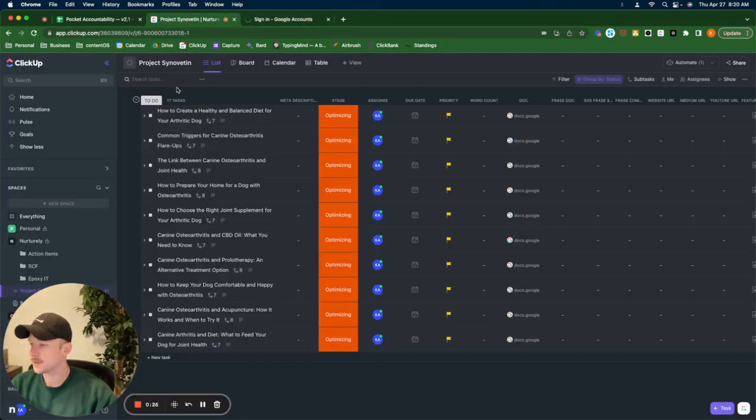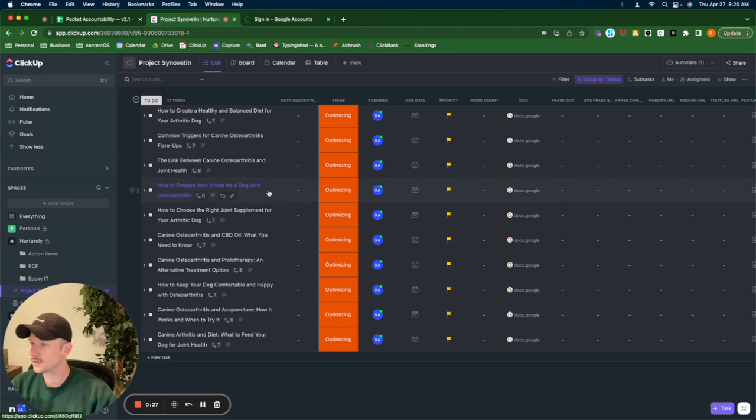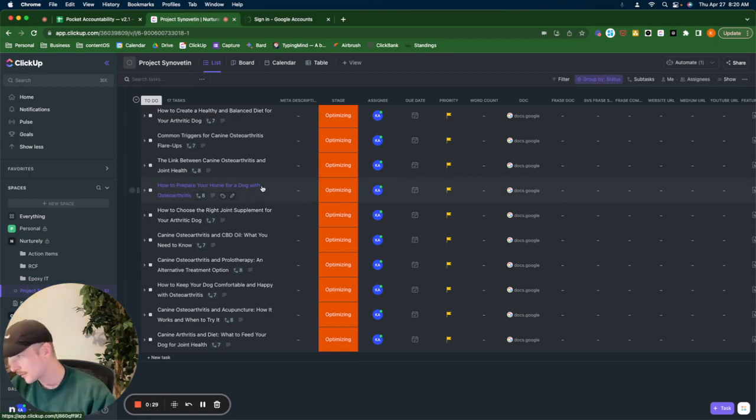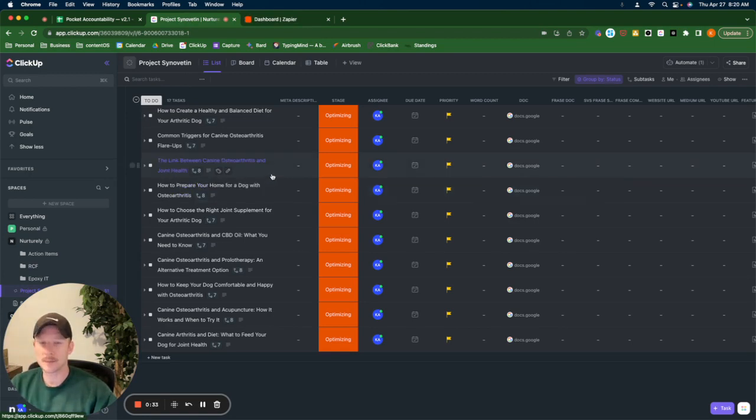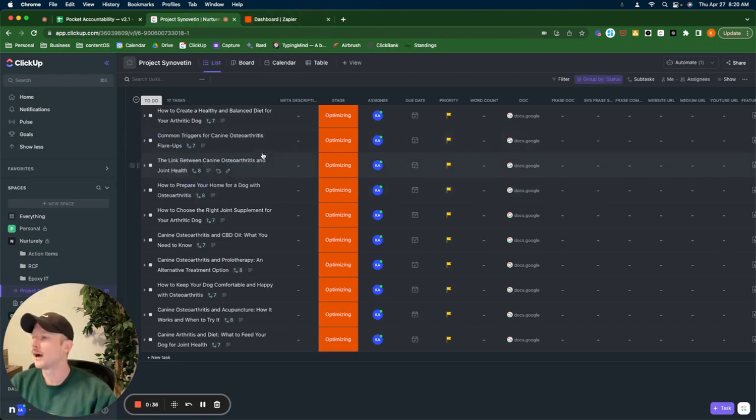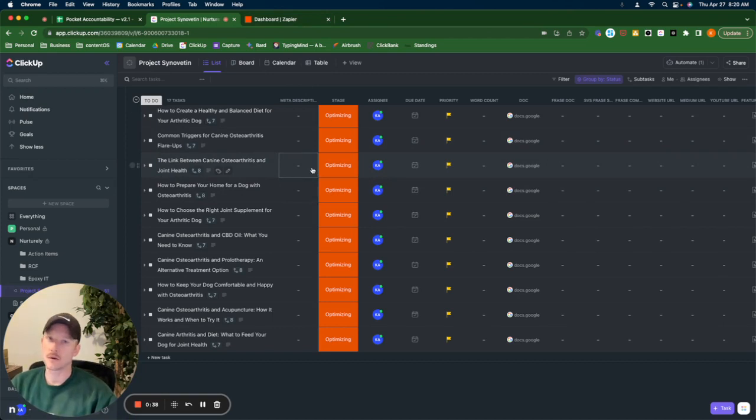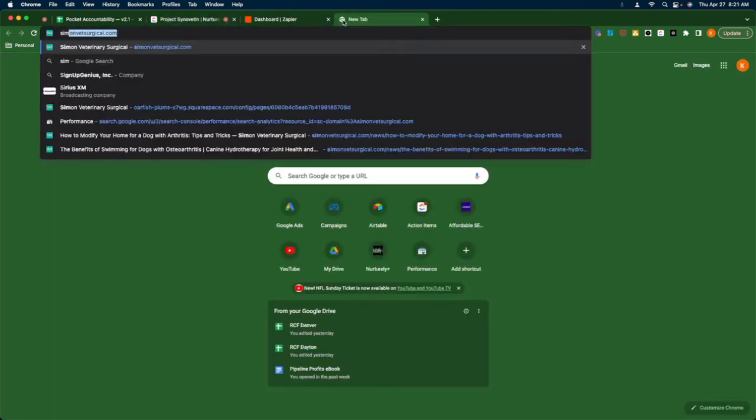And they have commissioned me to create topical authority content that generates topical authority for them, that creates topical authority around canine osteoarthritis, because we are pushing...